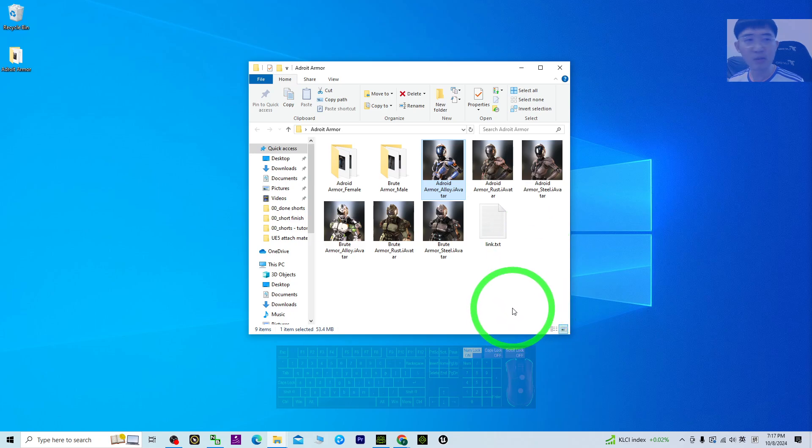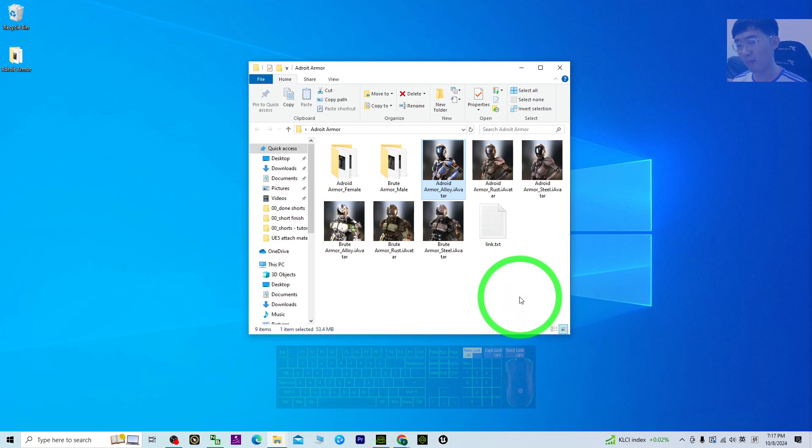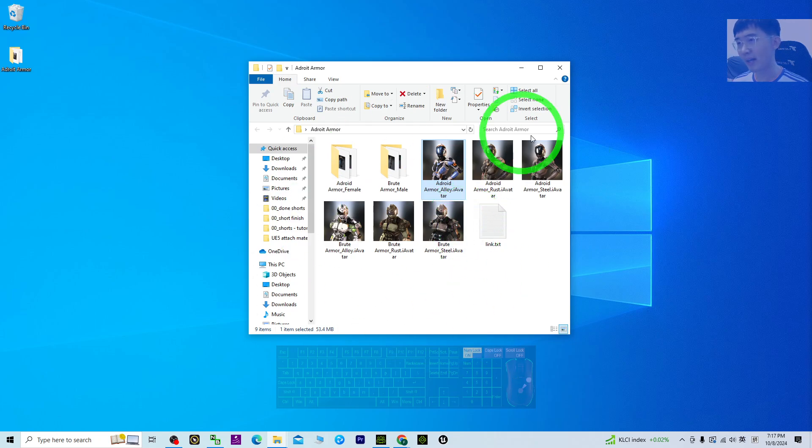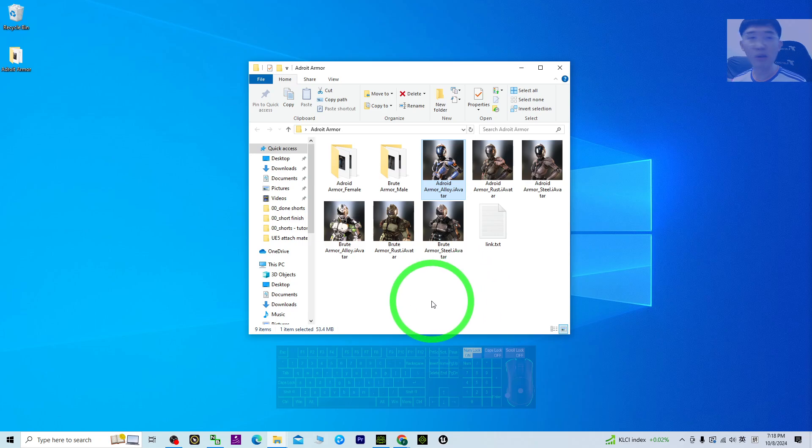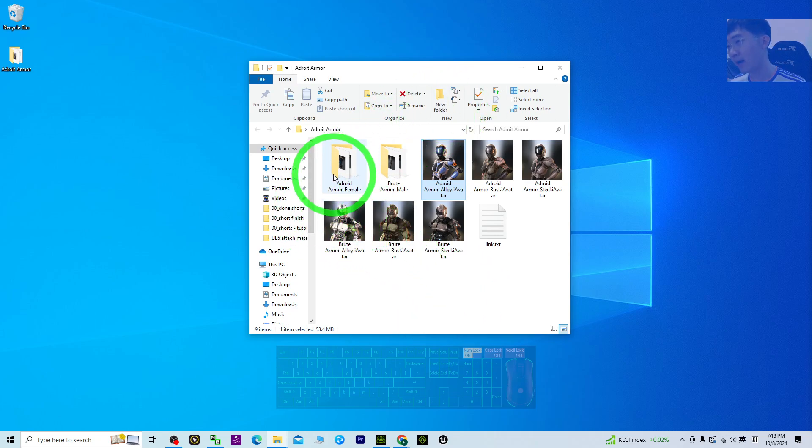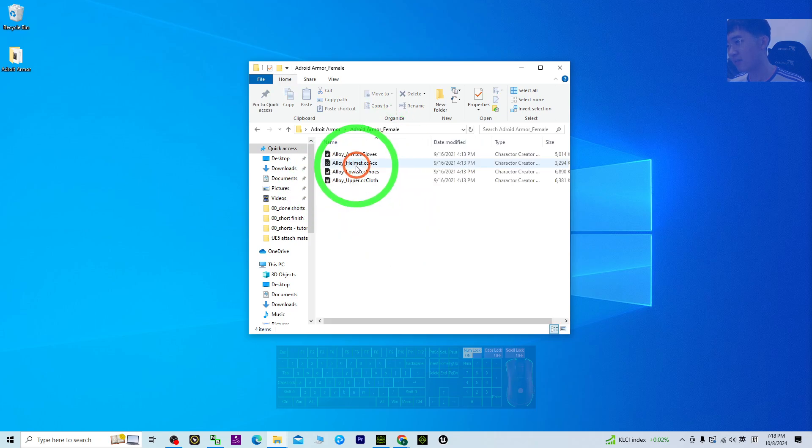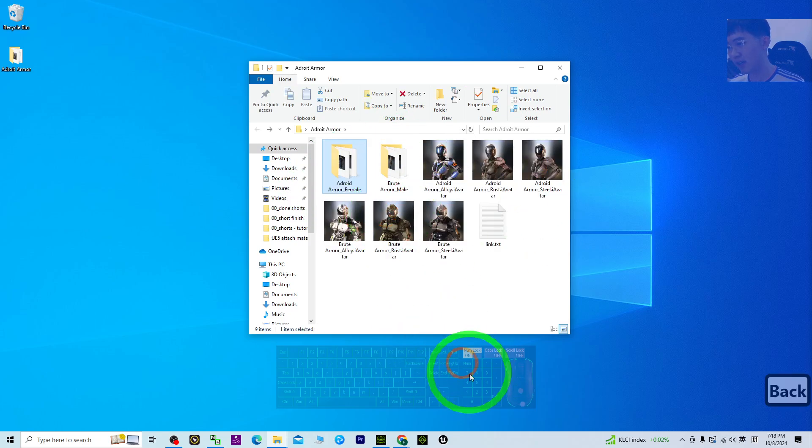I've already put the link in my video description. You can get this pack from the official site. This is not a free pack, this is a paid pack. Once you get it, install it in your CC4.